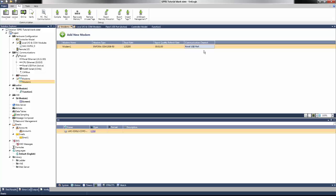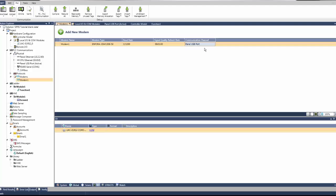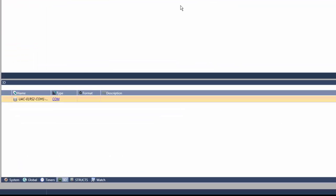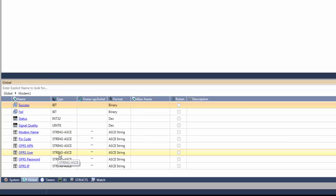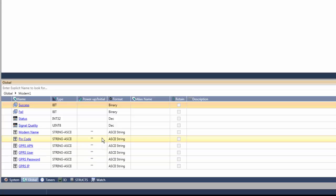Once the modem is added, notice in the global tag list, a modem struct is automatically created. In this struct, some parameters are needed to connect to the GPRS network. A pin code is assigned to the SIM card for access to the network by our cellular provider.